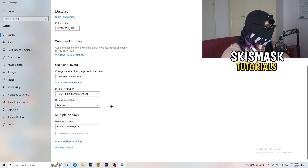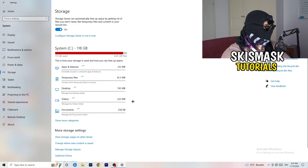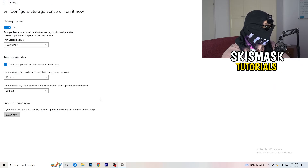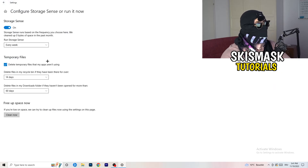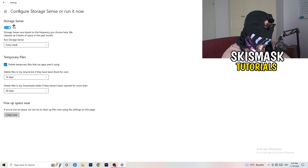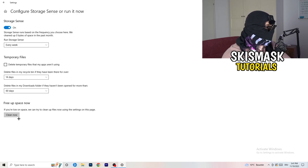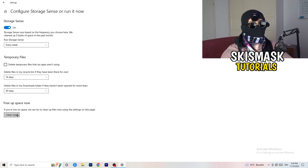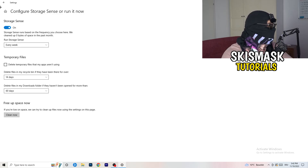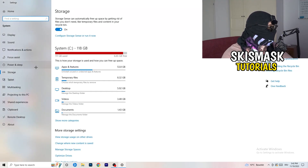Next, go to the left-hand side and click on Storage, then click into Storage Sense and configure it. Copy my settings: Storage Sense set to run every week, delete temporary files that apps aren't using after 14 days, and recycle bin after 60 days. Afterwards, click Clean Now. This will help you a lot by freeing up some storage.